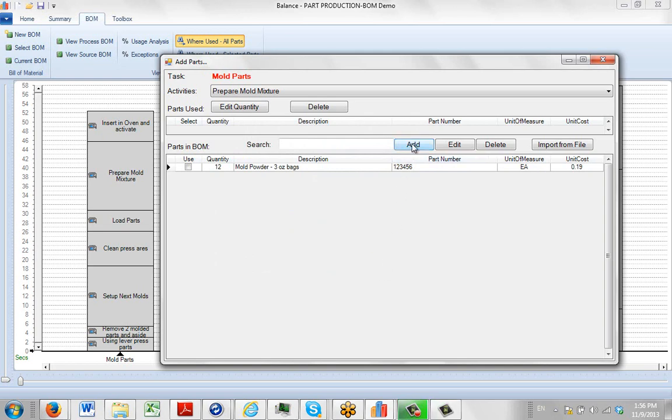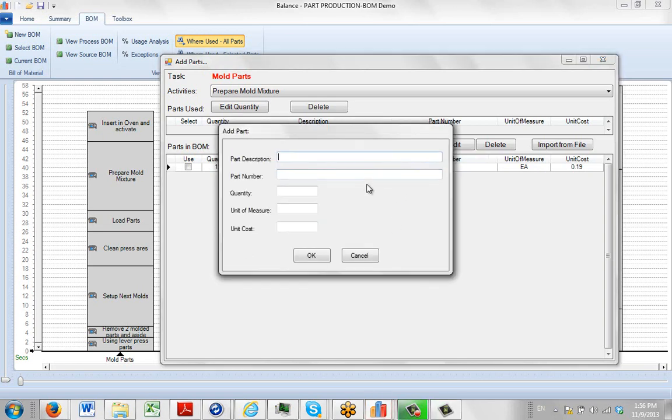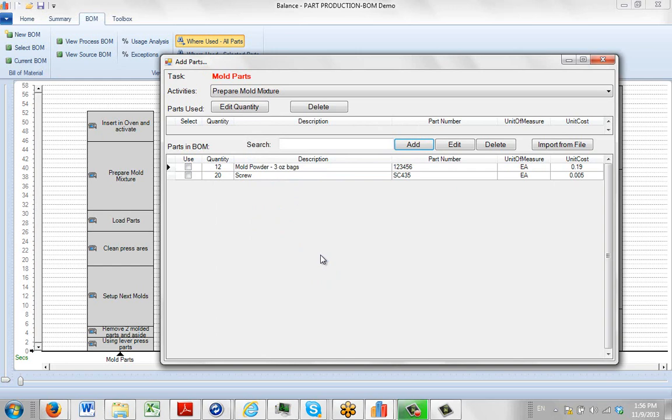And then we can add additional ones. So let's say there's going to be a screw used somewhere. And that's going to be a certain part number. We'll say SC. The quantity, let's say there was twenty of them available for use in the package. And that would be each again. And the unit cost of that was 0.005, half a cent. Click on the OK and it inserts that here.